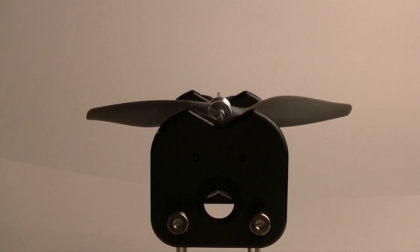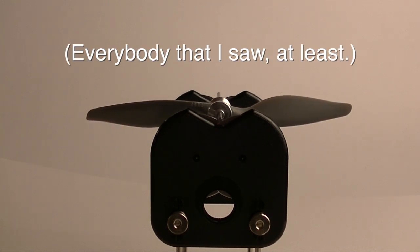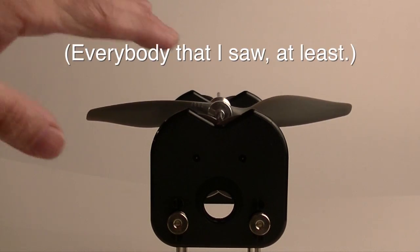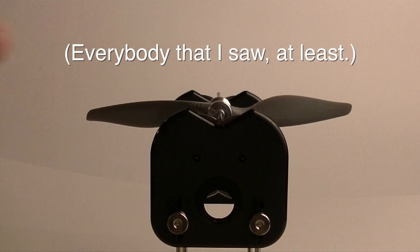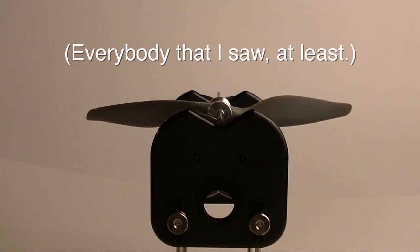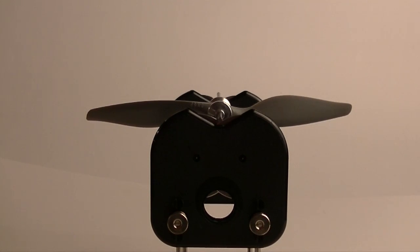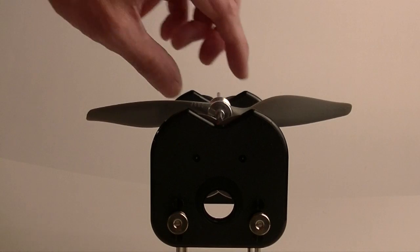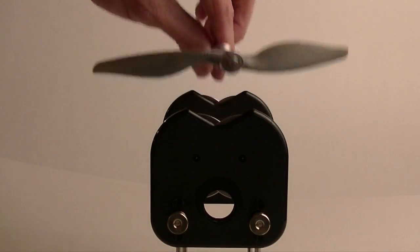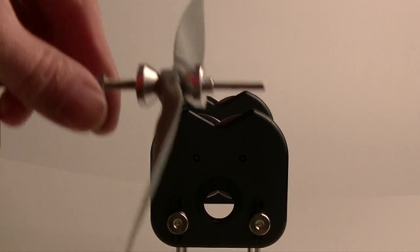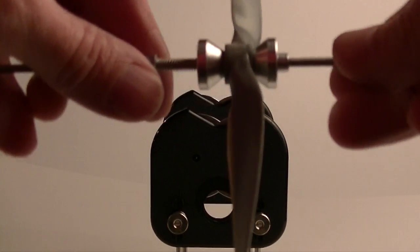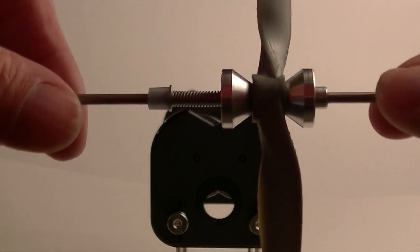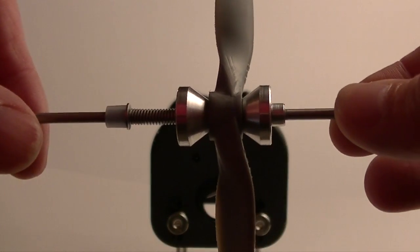I did some research and I realized that the way people tell you to balance props, including everybody that demonstrates this Dubrow true spin balancer, shows you an improper method for the APC props. Pretty much all the videos I've seen, all the instructions I've seen,